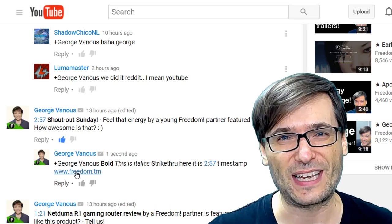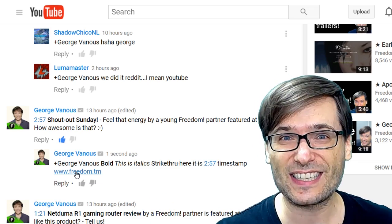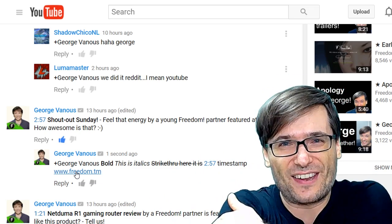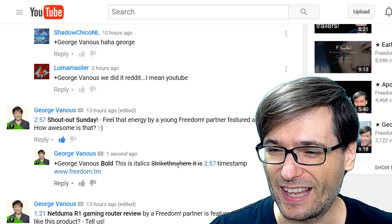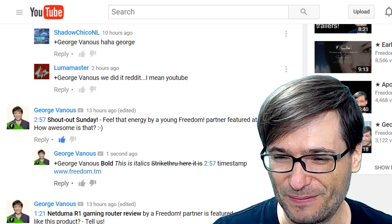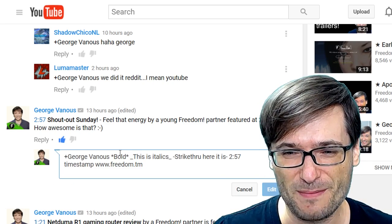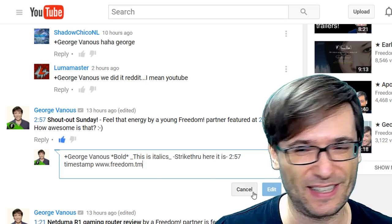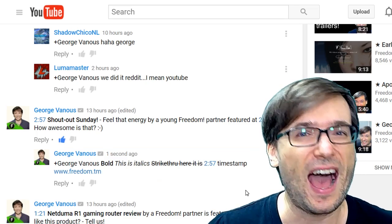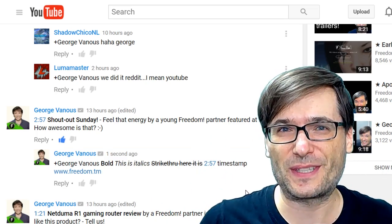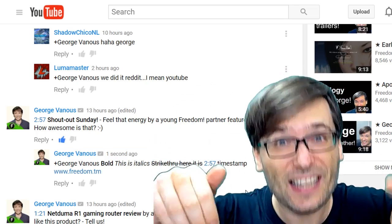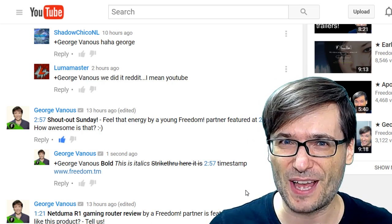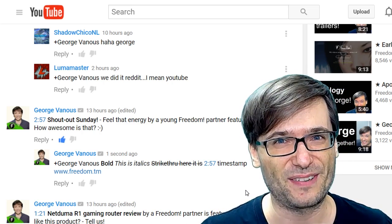We are a family, and just like this tip, we help you grow together as a family. Let's review: bold, italics, strikethrough, timestamp, and link. How else do you comment with style? Tell us in the comments below so we can all help each other grow together.